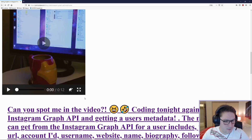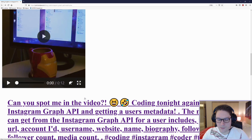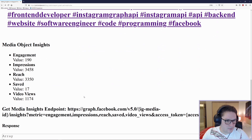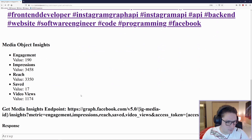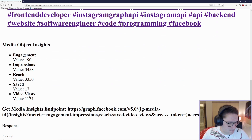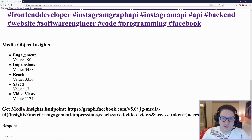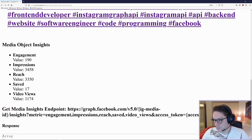On my media object, my post, I'm going to display the insights right underneath the post: engagement, impressions, reach, saved, and video views. This is what we can get back using the insights endpoint on the Instagram Graph API.